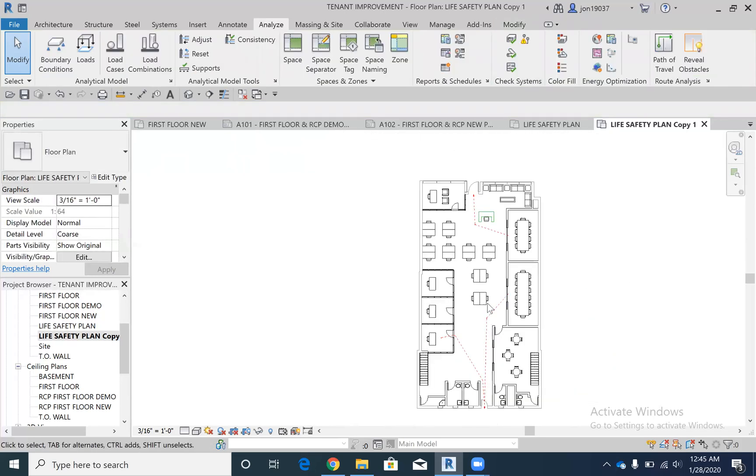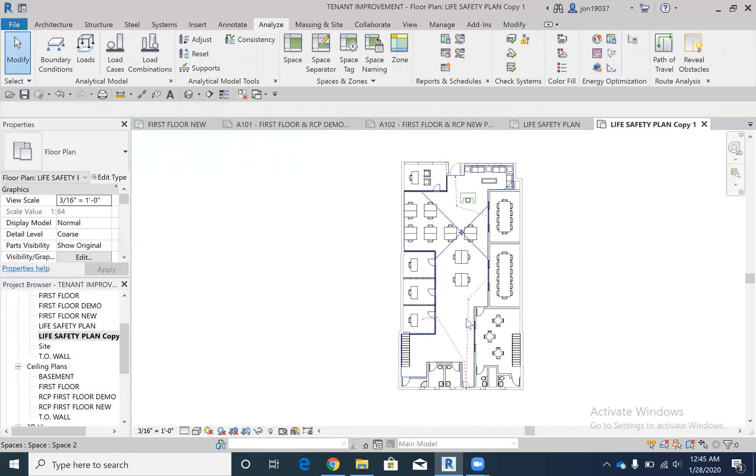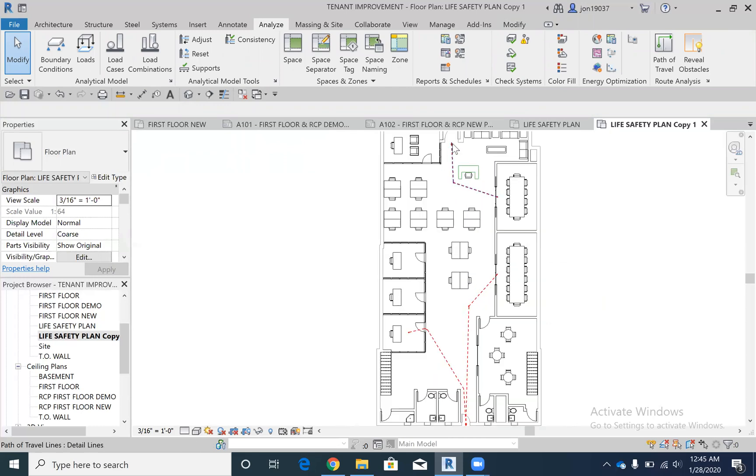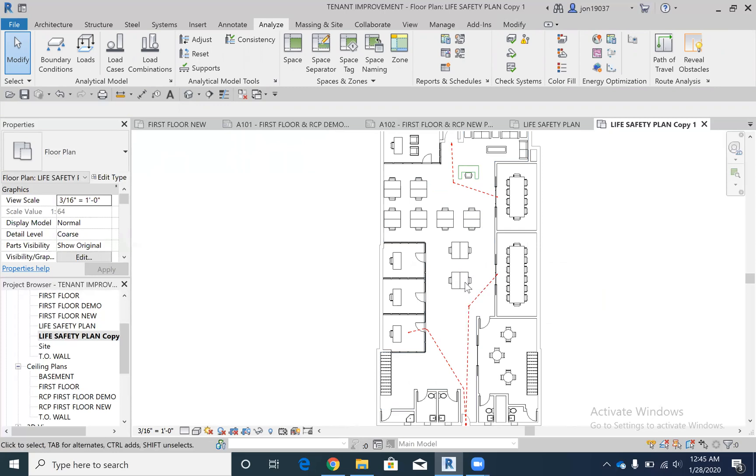Yeah, so that's kind of how you create line styles and then also how to create a safety plan, at least the paths in an easy way.